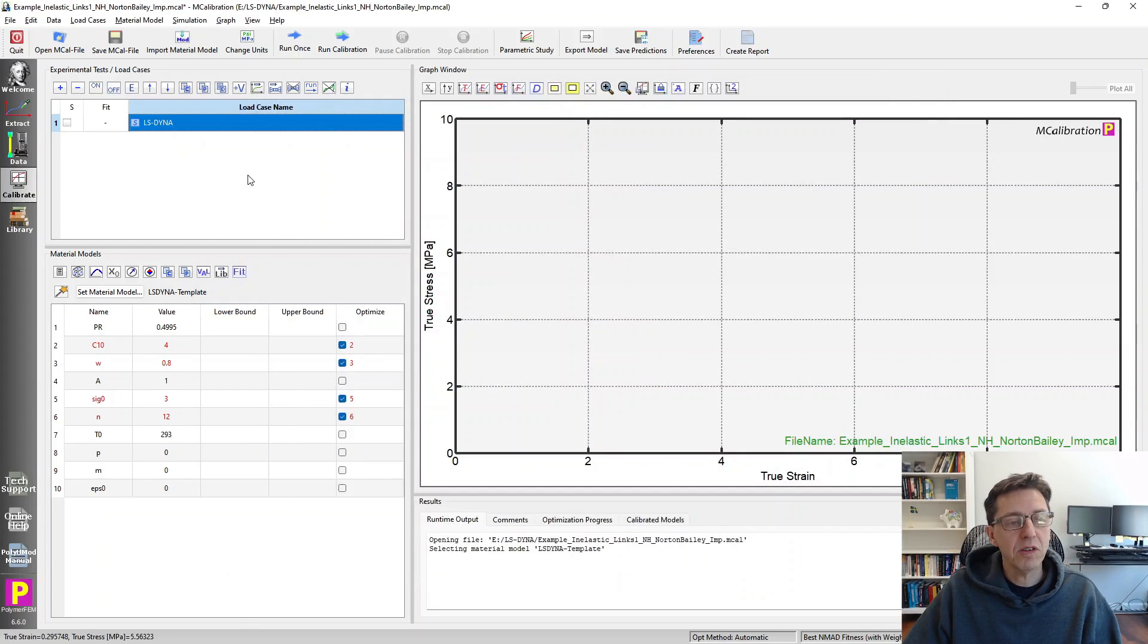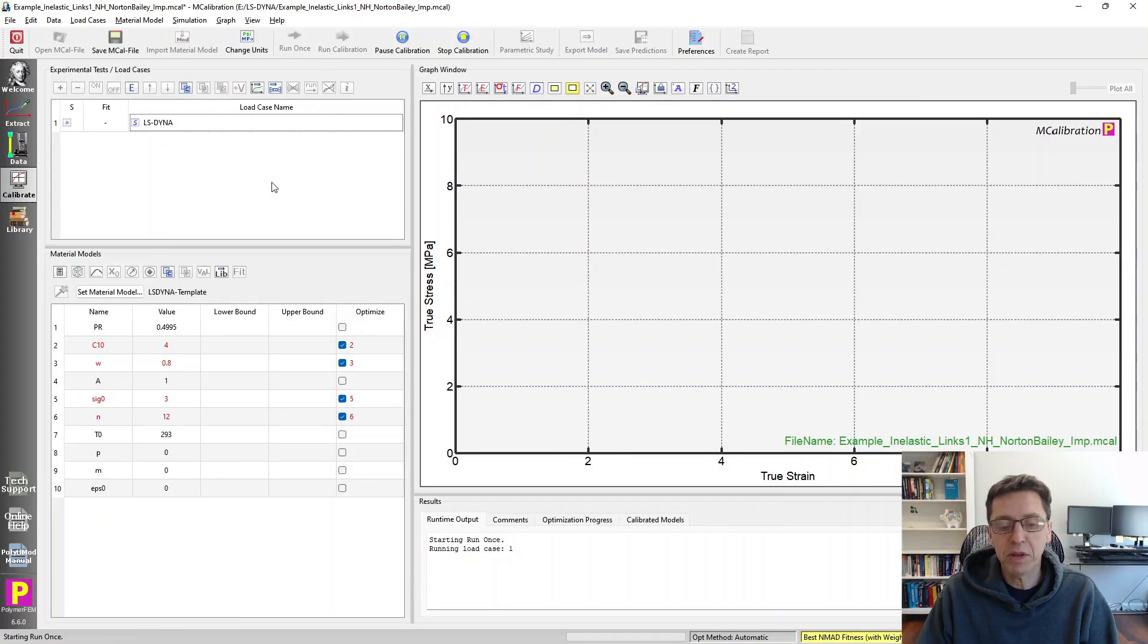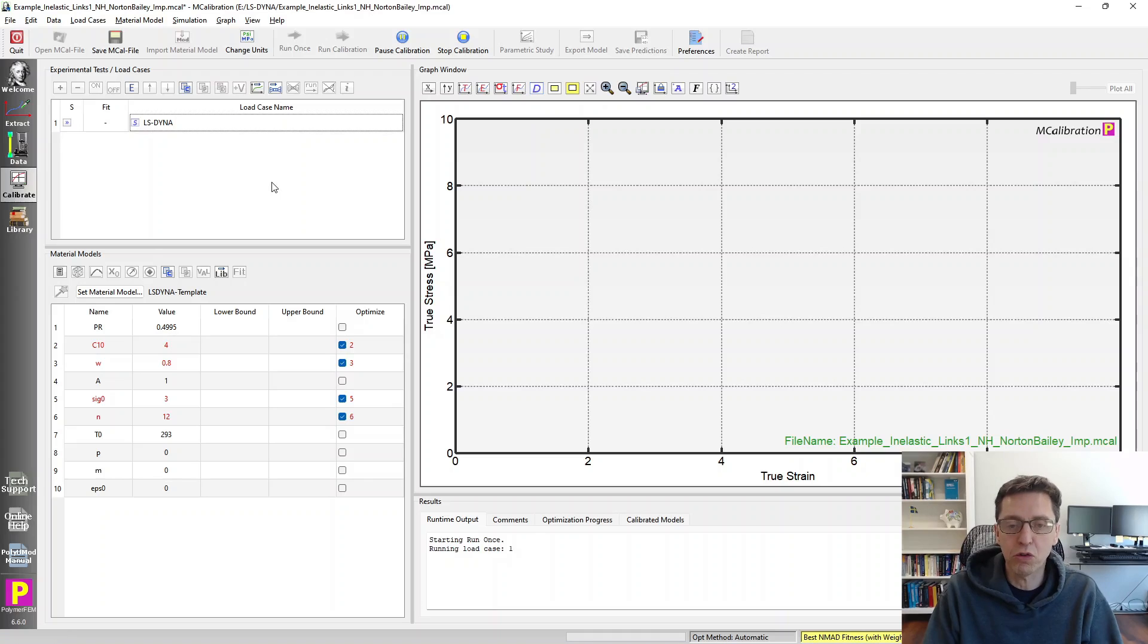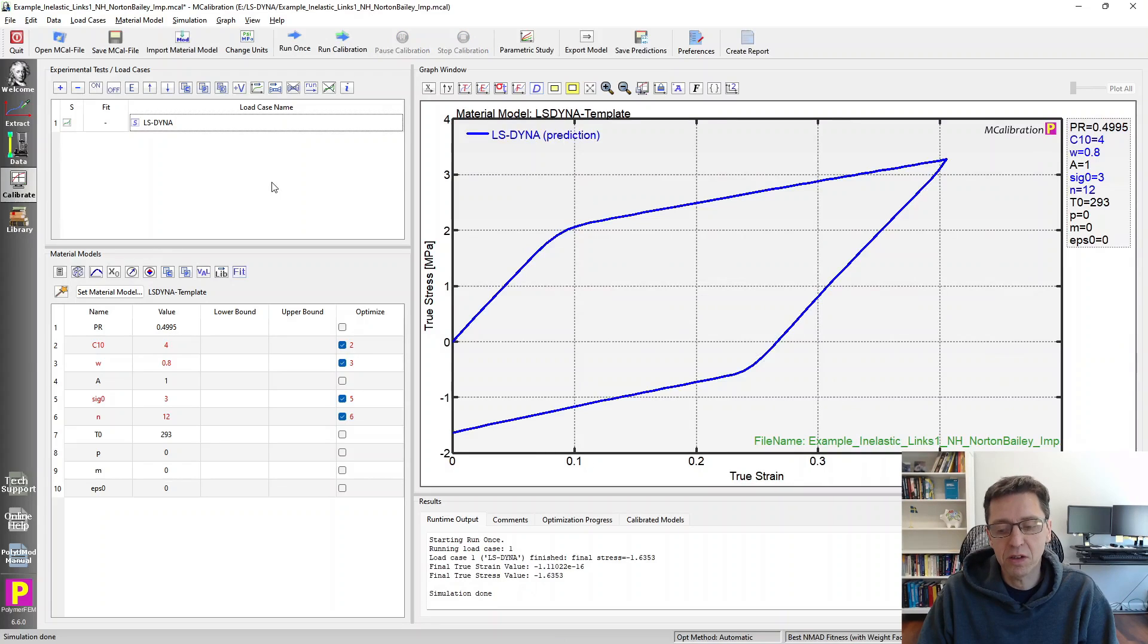And that's really it. Once this is set up, I can just run this one, run once. This is not the case where I can optimize the parameters. It's just to explore what's going on in this case. And here's the prediction.